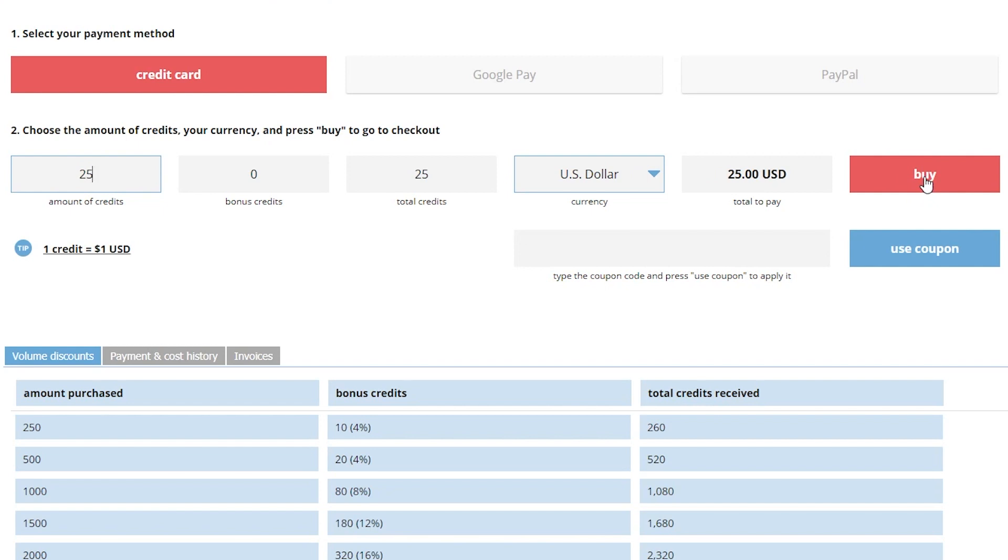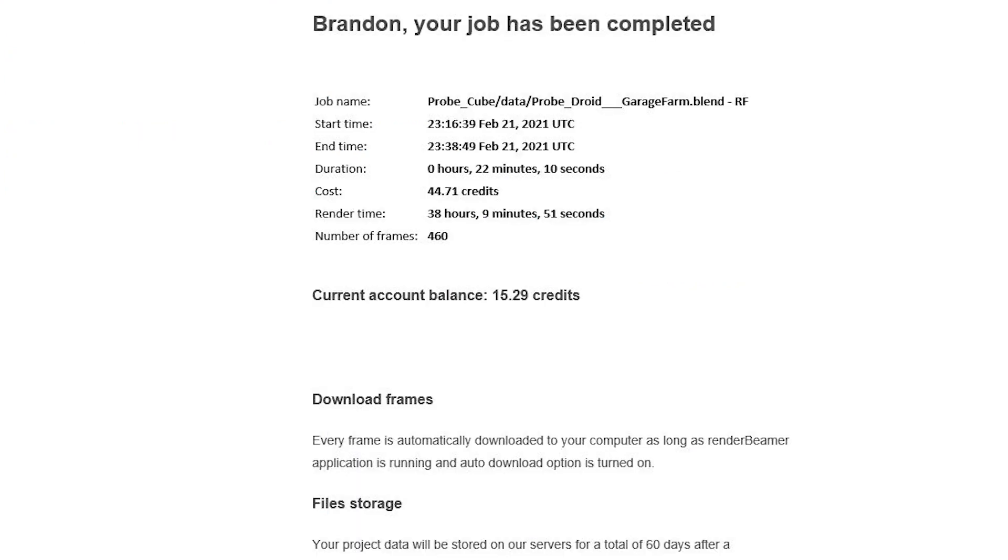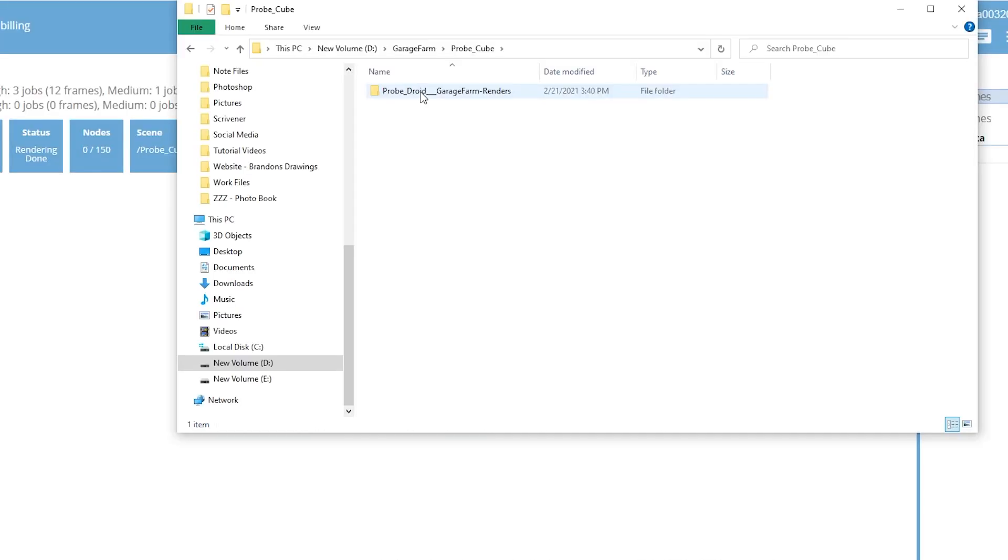Before I knew it my project was rendered. I received an email notification immediately. The job cost 44.71 credits, which translated to $44.71 because I didn't get any discounts for a bulk credit purchase. Of course the first $25 was the free promotional credit, so not that painful. The render took 22 minutes and 10 seconds to complete.